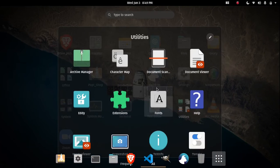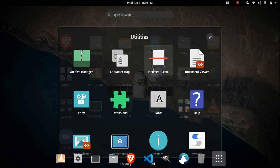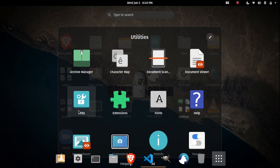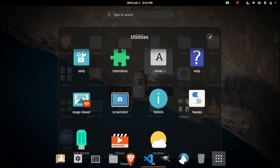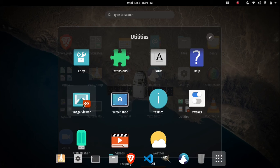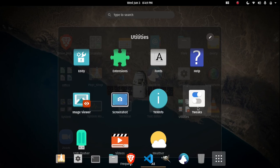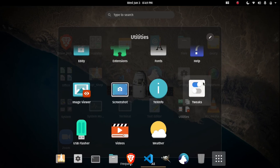Text editor, utilities: Archive Manager, Character Map, Document Scanner, Document Viewer, Extensions - for everything like Dash to Dock and all the stuff. Fonts, help, maps, videos, screenshot, text info, tweaks. So in two weeks I was able to install the minimize button, videos, and weather.